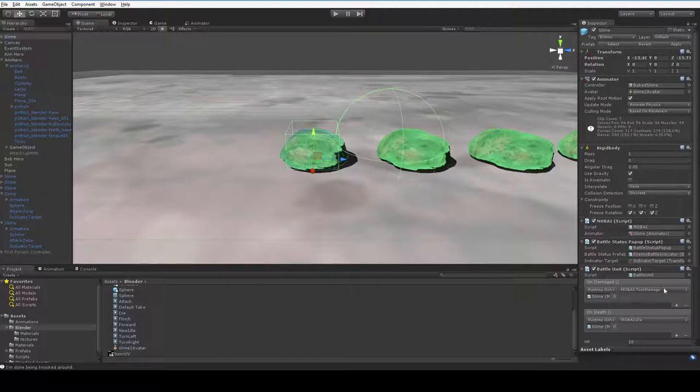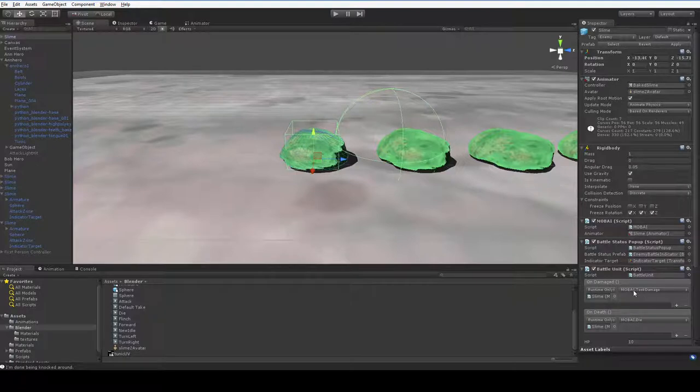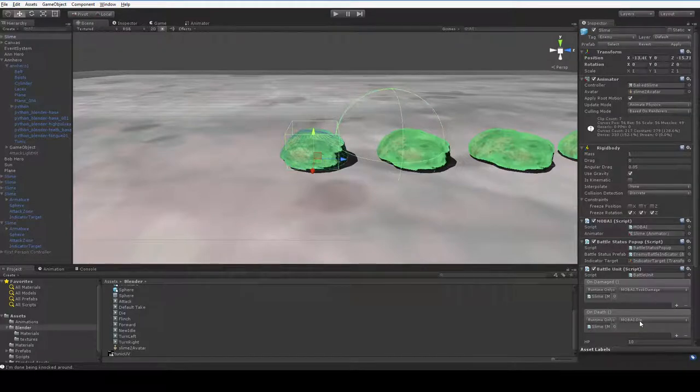But a more flexible way is to use unity events. So as you can see, I've set up two unity events here and they both point to the mob AI. One is the on-damaged event points to mob AI.takeDamage, and the on-death event points to mob AI.die. So how did I do that?